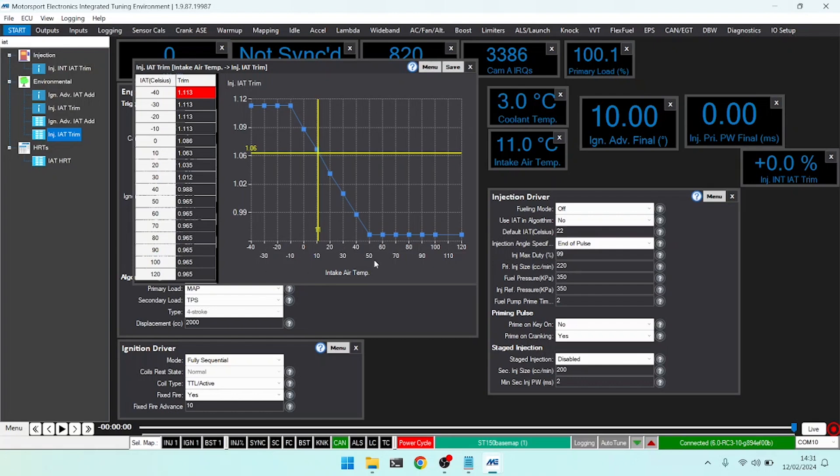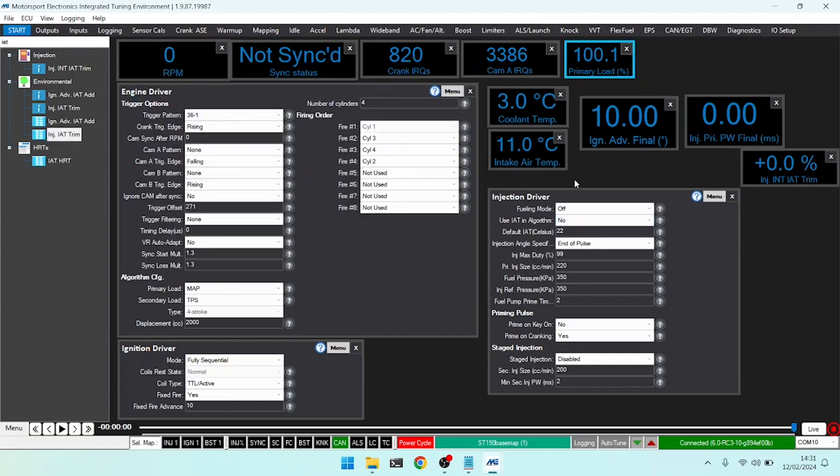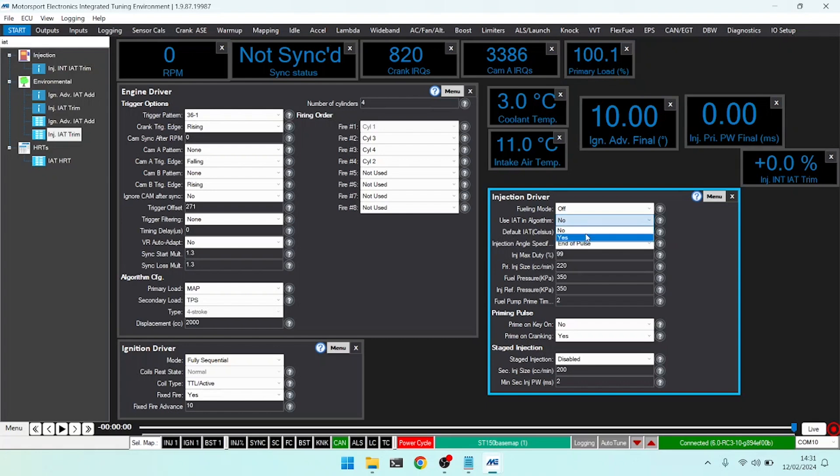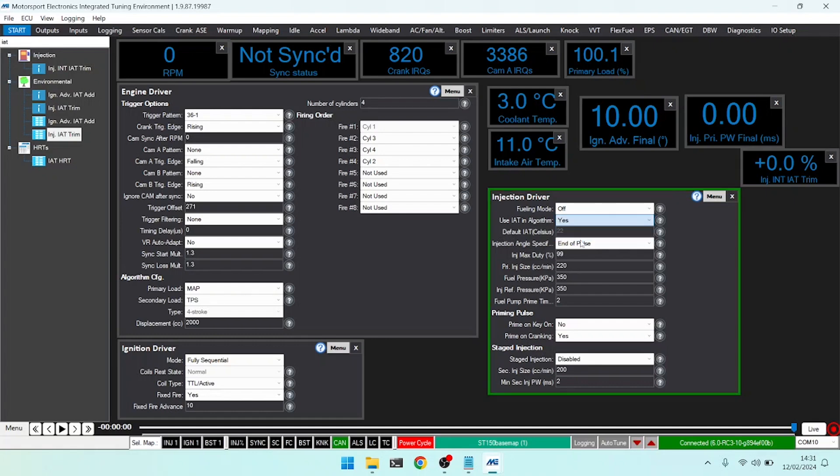Bear in mind this trim table also takes effect even if you have the IAT algorithm in use, but it is used specifically if it's turned off. If you have the IAT algorithm turned off, you have to use that trim table and you can see the baseline is set to 22 degrees, which means there is no trim applied at 22.